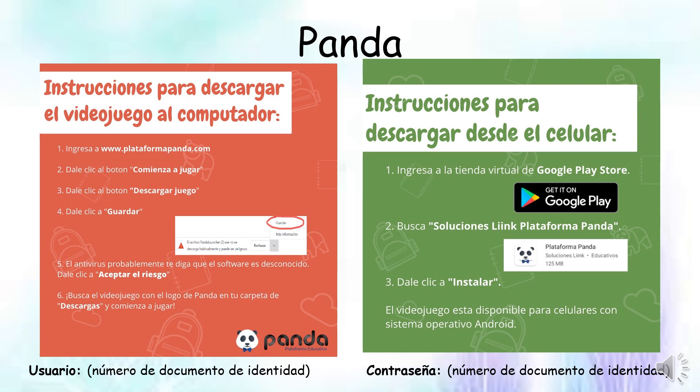Entonces, tratemos de aprovecharlo y jugar todos los días, aunque sea 15 minuticos. Aquí tenemos las instrucciones. Si yo tengo un computador, voy al computador, abro Google, escribo www.plataformapanda.com, le doy clic donde dice Comienza a jugar, luego le doy donde dice Descargar Juego y le doy Guardar. Luego espero a que comience a descargar todo, le doy Aceptar el riesgo y ya comienzo a jugar. Cuando me pide el usuario, digito mi número de documento de identidad y la contraseña es igual, el número de documento de identidad del estudiante.